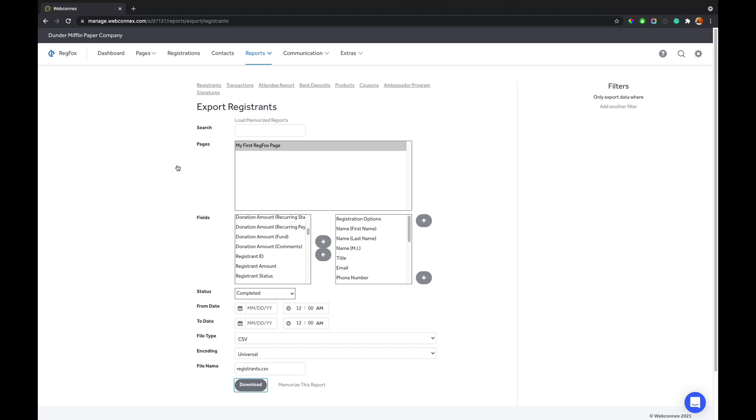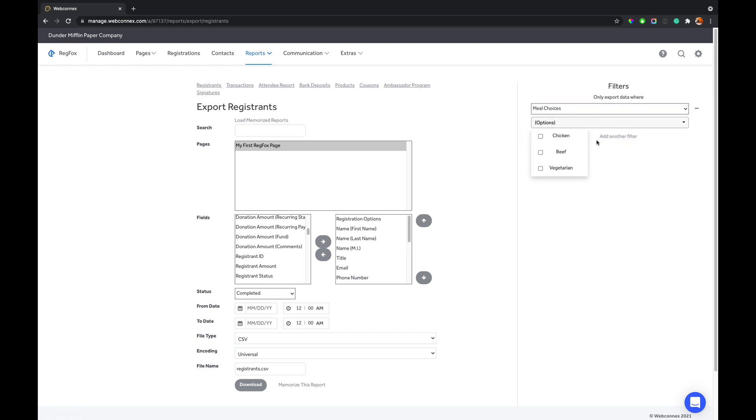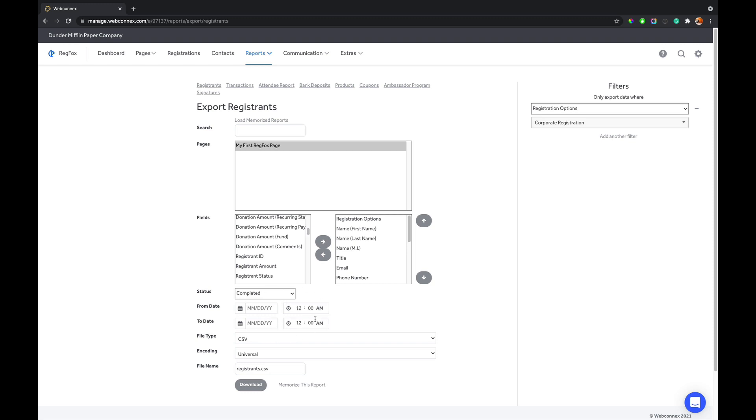Now, you also could decide to do some filters on this. So on the right-hand side here, we can start filtering out attendees. We can say we only want to find the people who selected beef and we can do that. Or maybe it's a registration option. We only want those who are the corporate registrations. And so now choosing these filters is going to take all the registrants for that page. It's going to export these fields and then it's going to eliminate anybody who does not meet the filtering criteria. You also can filter by date there as well. So lots of great options for you there.